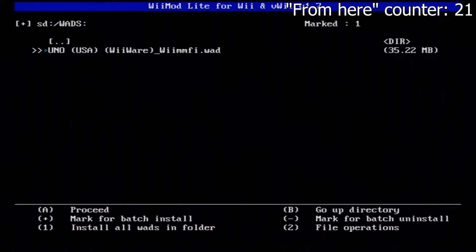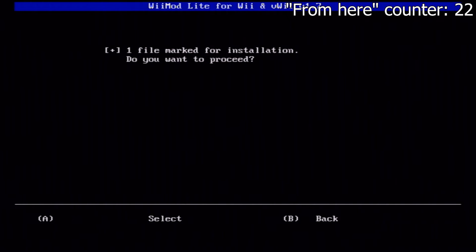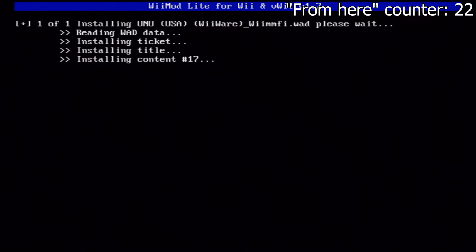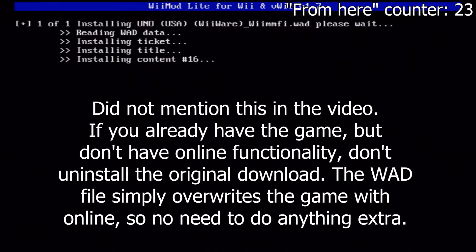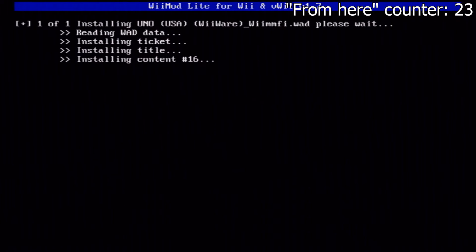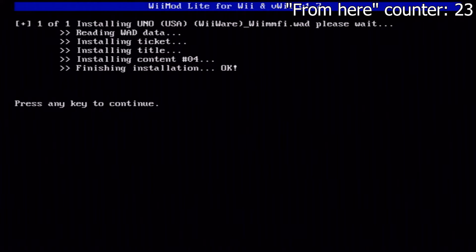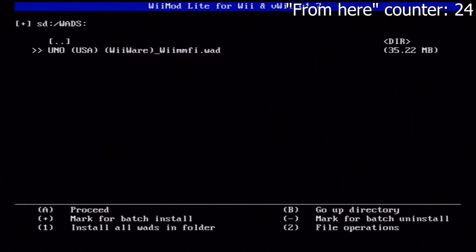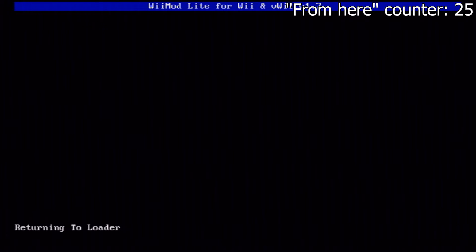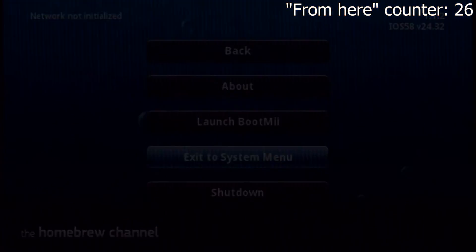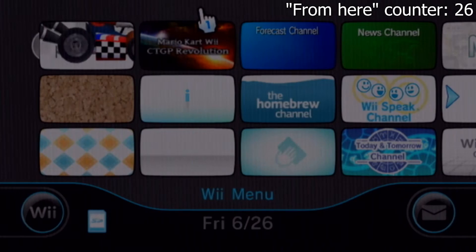Click the plus button to mark the file for batch install, then press A on your Wii remote and A once again to proceed with installation. This will take at most a minute. Once done, you are able to play online. Check the WiimFi website to see which games are compatible — there are many to choose from, though not every WiiWare game is supported yet. I will leave a link in the description to the WiimFi statistics page. Press any key on your Wii remote to continue, click the home button to return to the loader, exit the homebrew channel to the system menu, and your newly installed WiiWare game will appear on your Nintendo Wii.